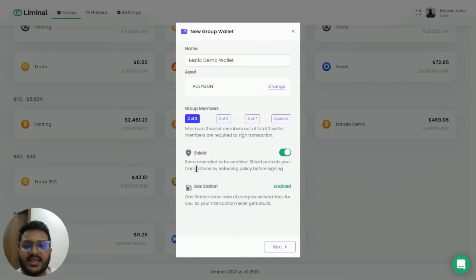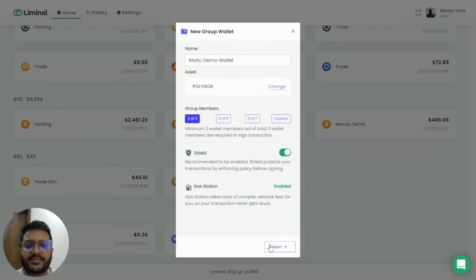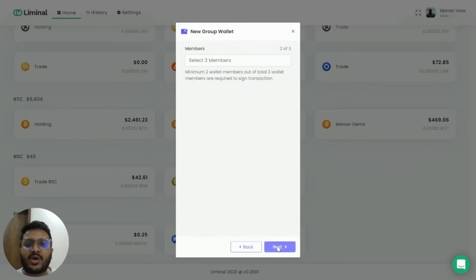You can select whether you want to enable the Shield. The purpose of the Shield is to verify that transactions have been signed as per the policies defined by your organization, and to provide the final signature and broadcast the signed transaction to the network. Gas Station takes care of network fees so that individual users don't have to worry about it. Then click Next.